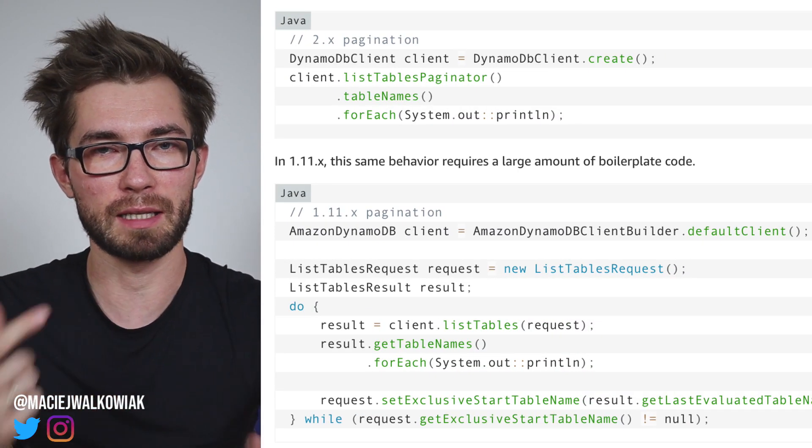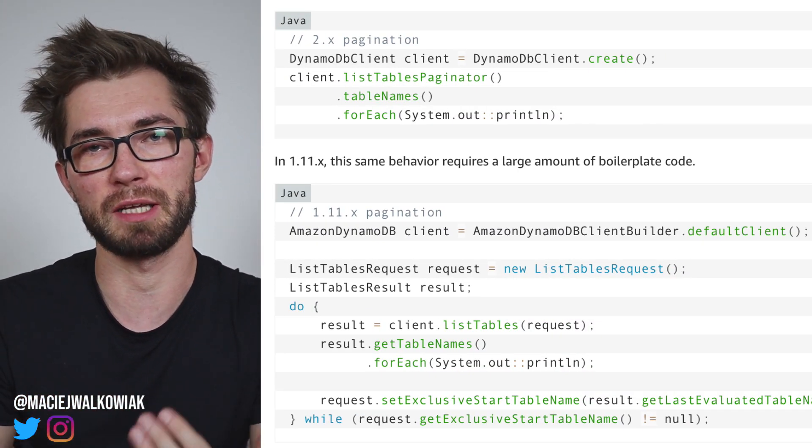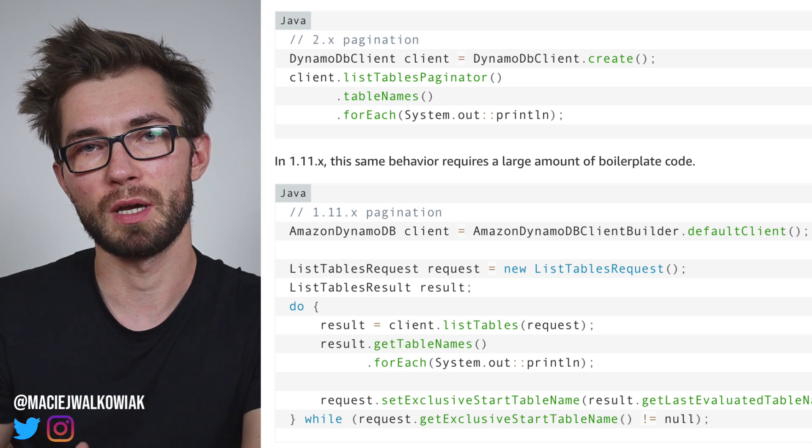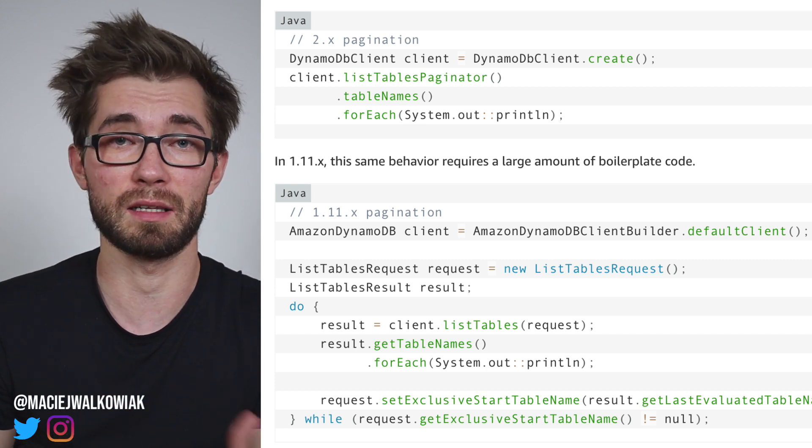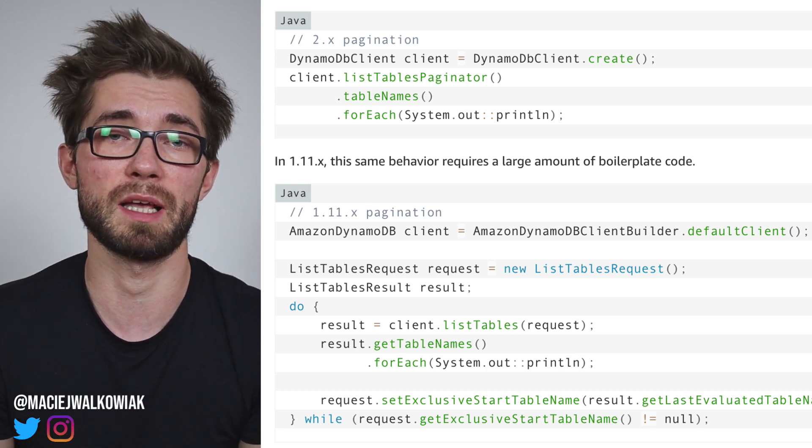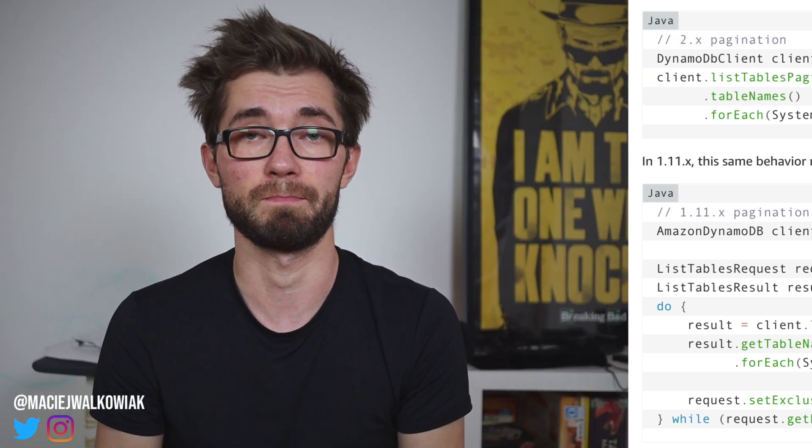Two other features worth mentioning: you can now choose your own HTTP client implementation and just plug it in when you create a new AWS service client. There is also built-in support for pagination, so if an AWS service returns a paginated response, the AWS SDK handles it automatically — meaning much less boilerplate to write.